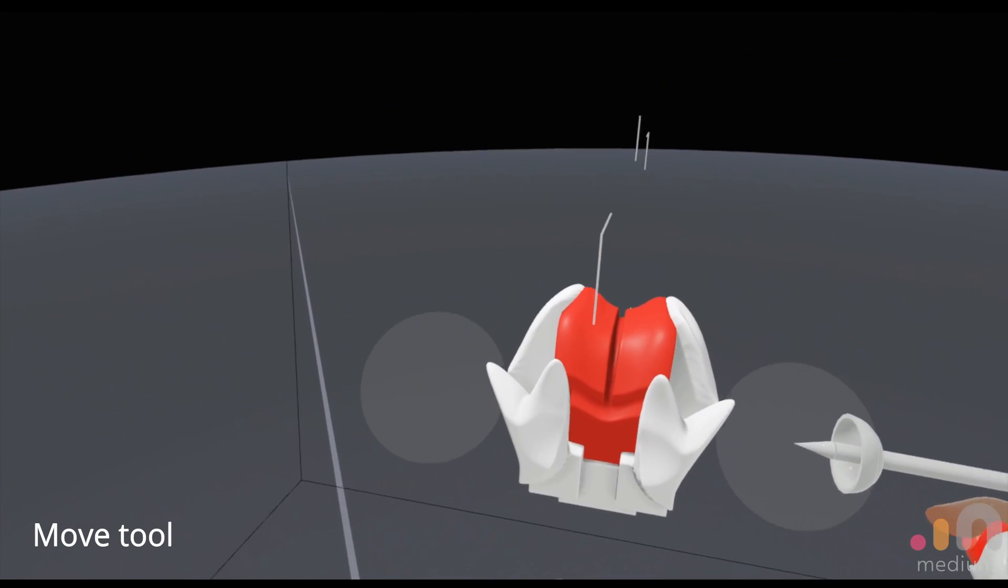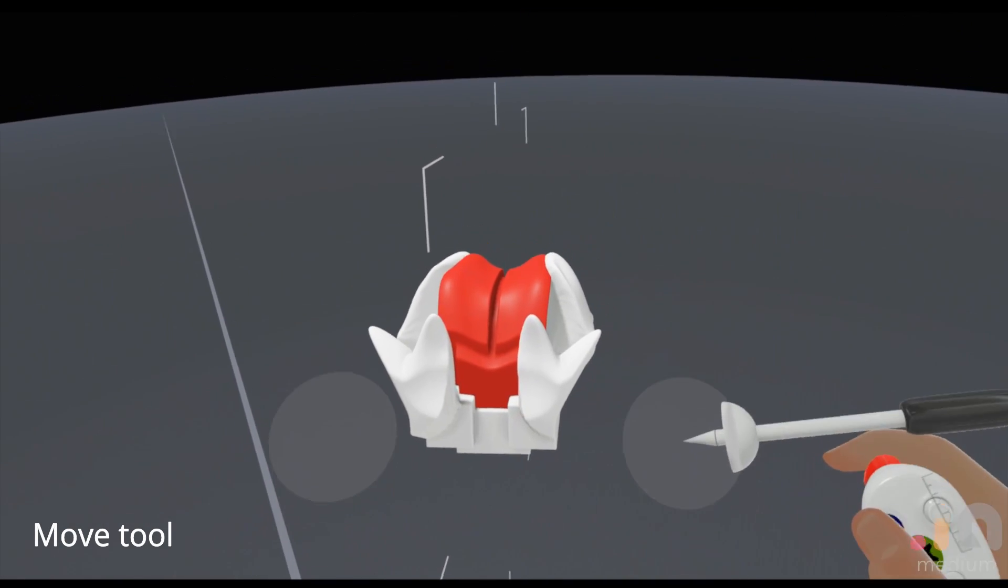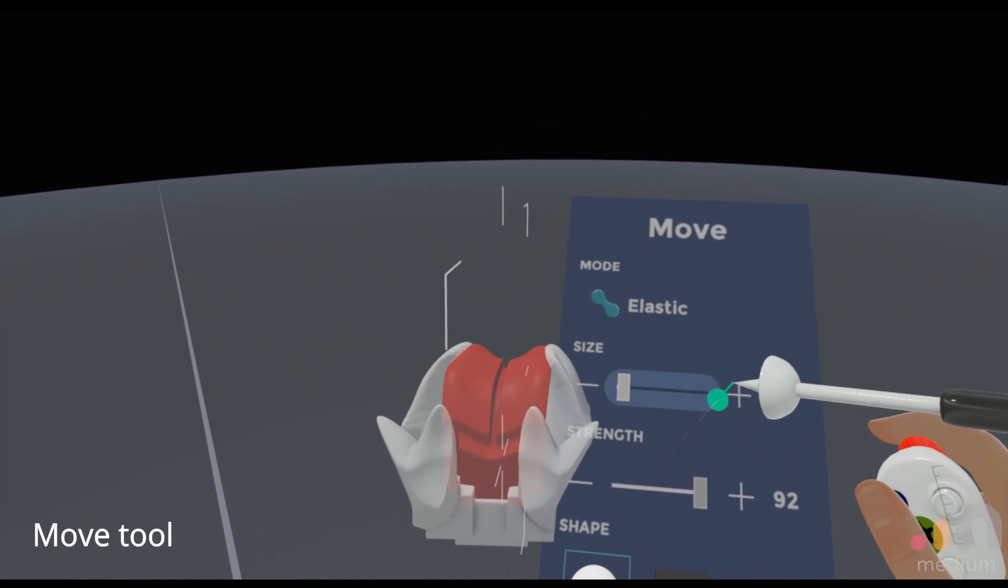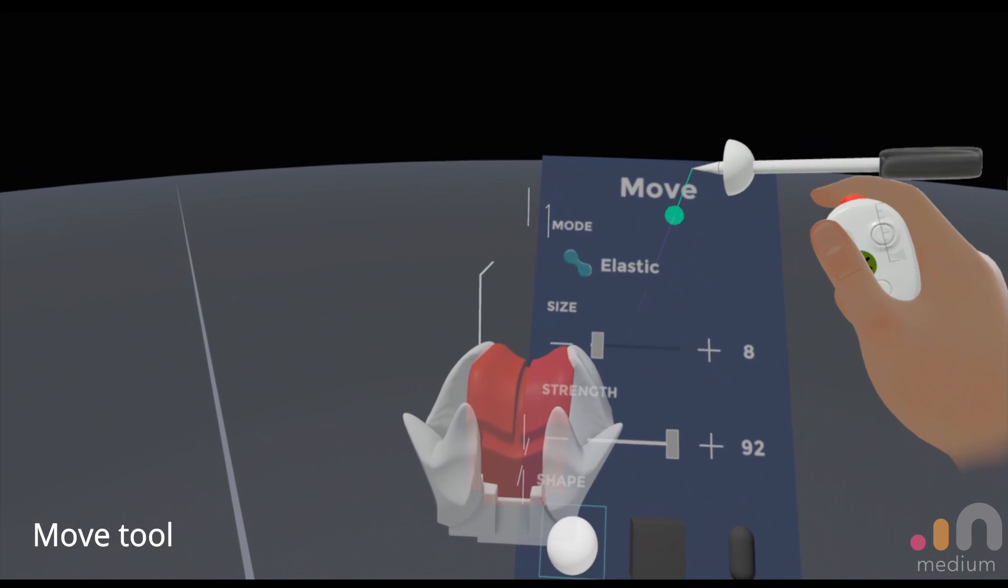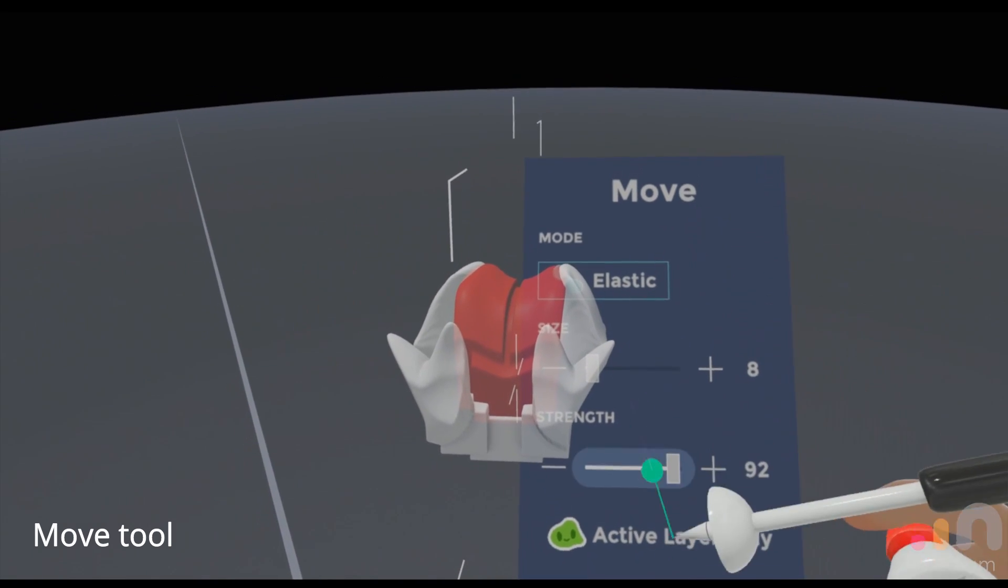You can toggle it off and it will affect all the layers altogether like that.